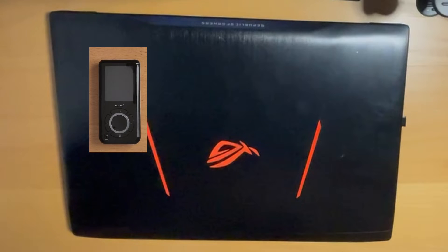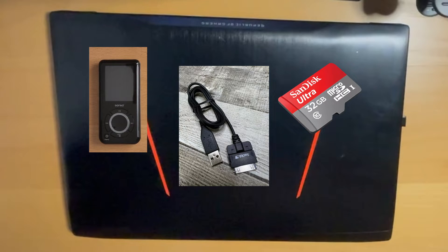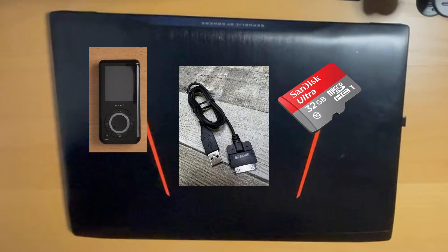Your MP3 player of choice, again mine is the Sansa E250, the USB cable for it, and a microSD card. This isn't necessary, but it's good to have one. Now that we have all the physical hardware, let's talk digital.